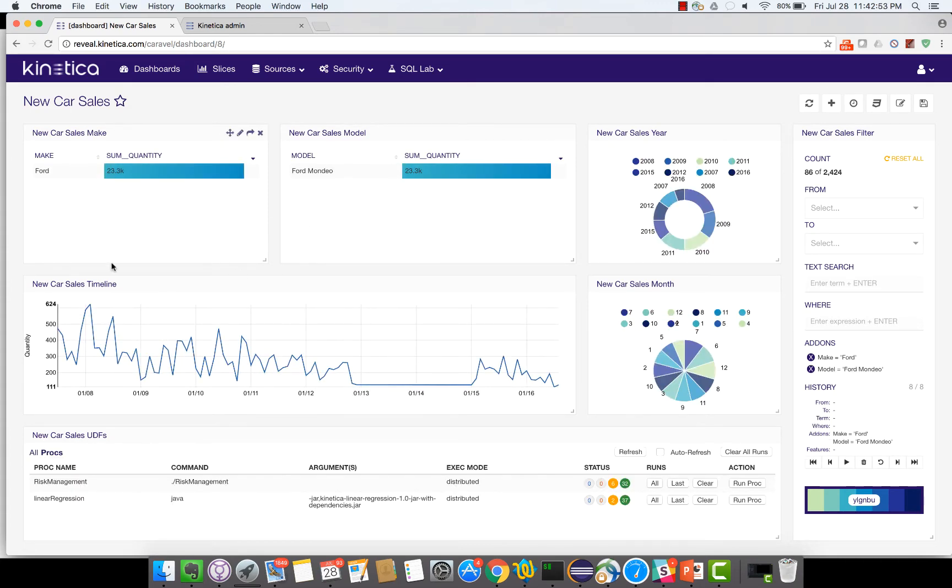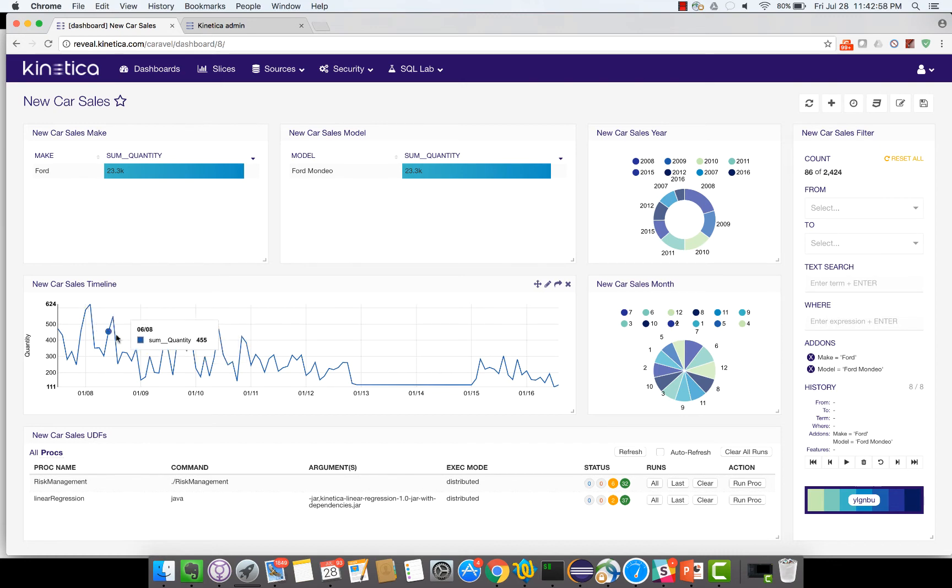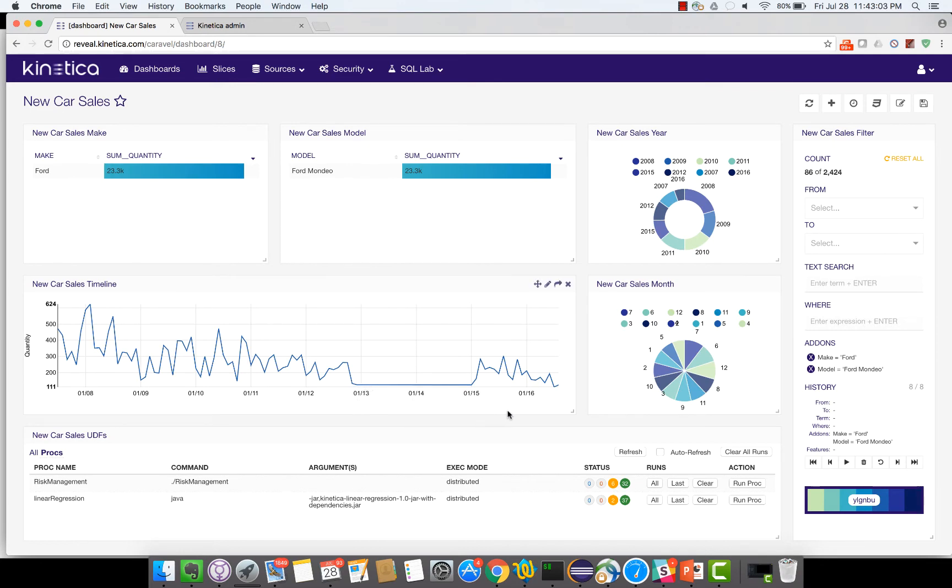So as you can see the Ford Mondeo sales ebb and flow. It's obviously doing very well in 2008. In 2013 the sales dropped to a minimum but then after that there's been a little bit of up and down for the sales of the car.